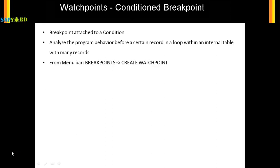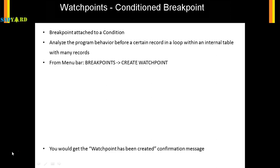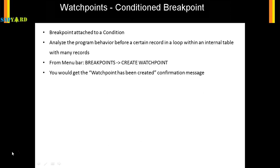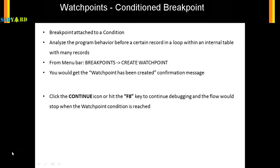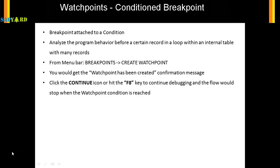So how do you activate the watchpoints? You have to do the slash H which is the dynamic breakpoint. Once you enter the debugger then you go from the menu bar to breakpoints and then create watchpoints. I'll show you in a minute how to do that in SAP system and then you will get a confirmation message watchpoint has been reached. Then click continue and the debugger would stop whenever the condition is reached.